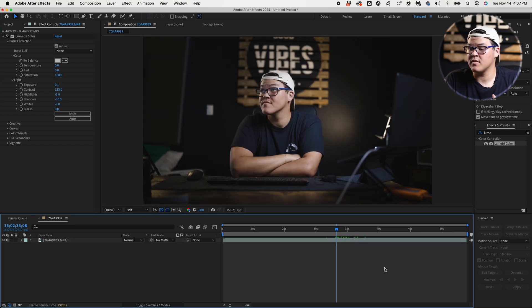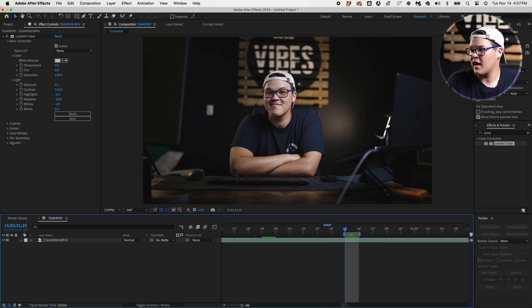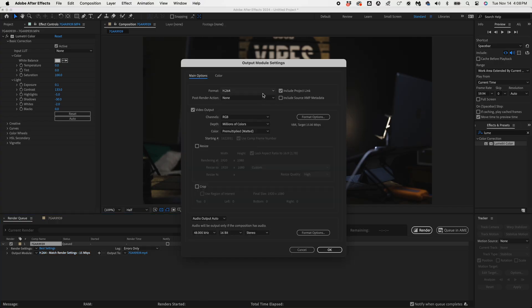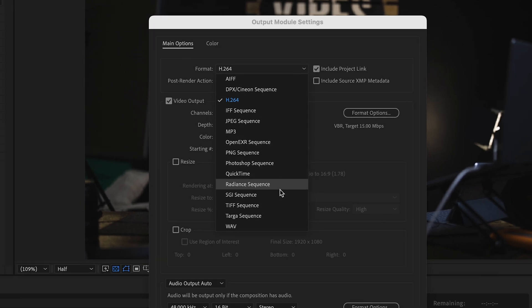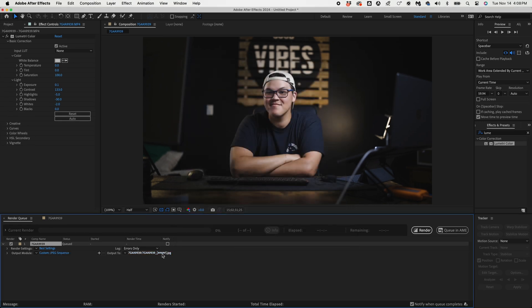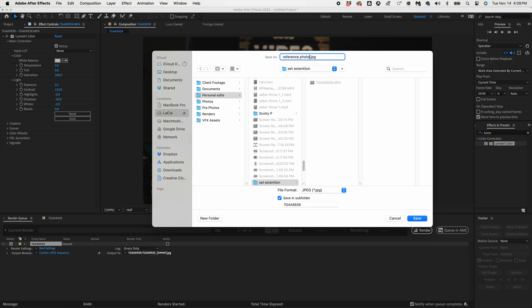We then want to select one single frame. I'll randomly select one in the middle and on my keyboard click B to set the beginning and N to make the timeline end at that one frame. Then go up to Composition > Render Queue. We're going to render out this frame as a JPEG — go to Format, select JPEG Sequence, click OK, and then choose where you want to render it. I'm going to name this 'reference photo.'